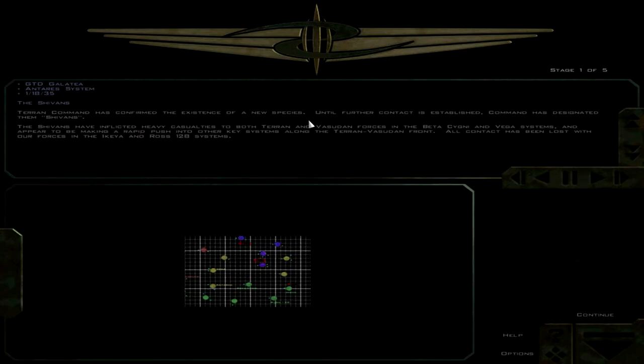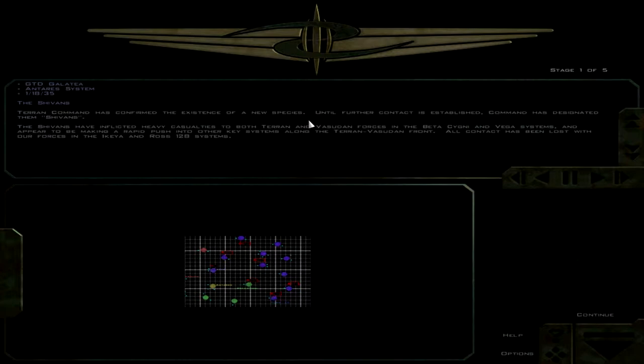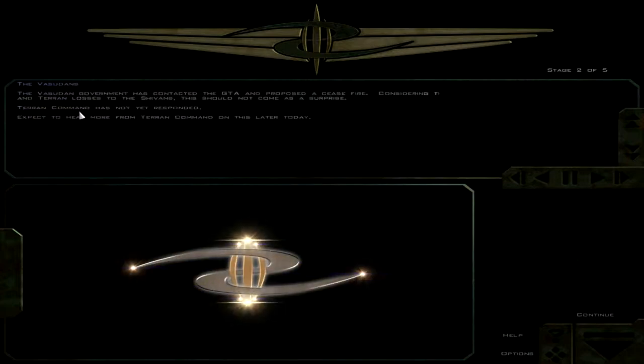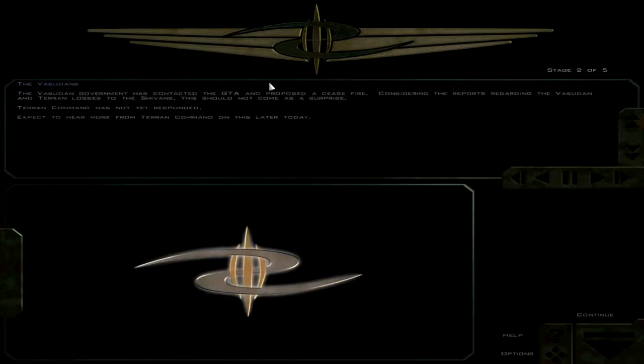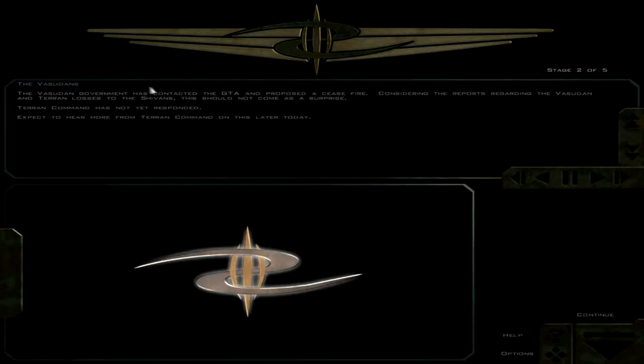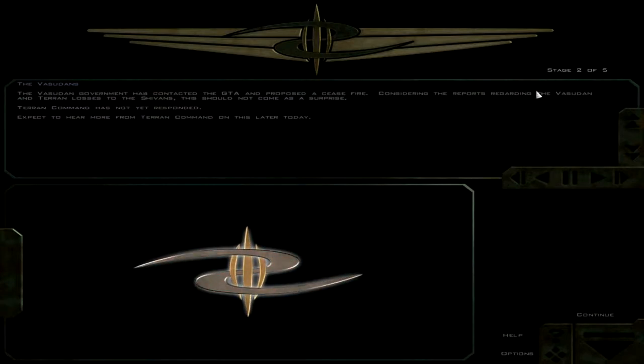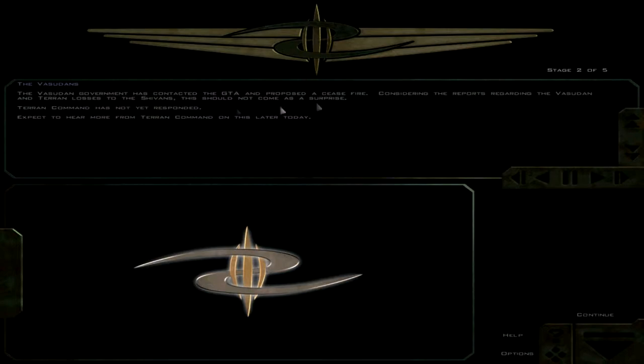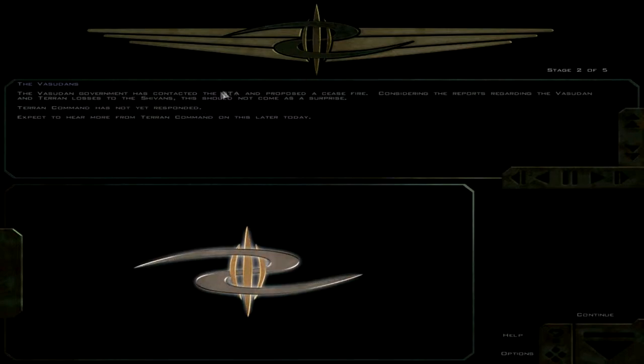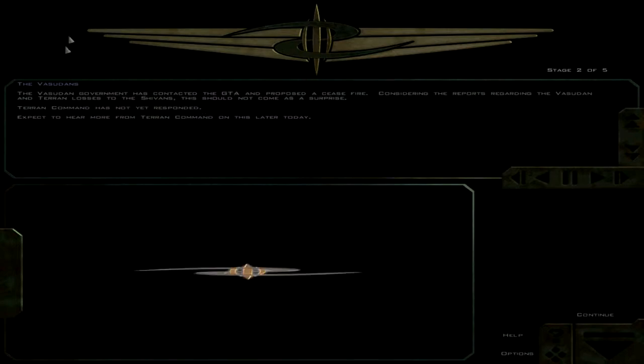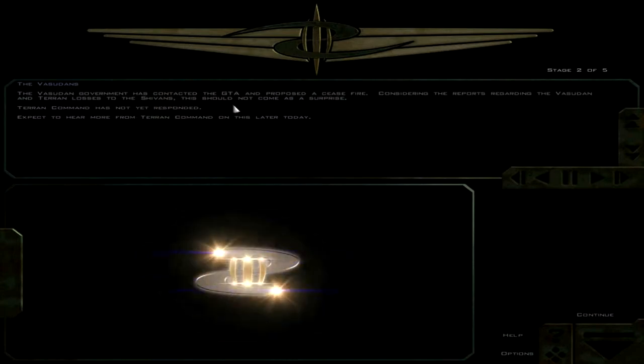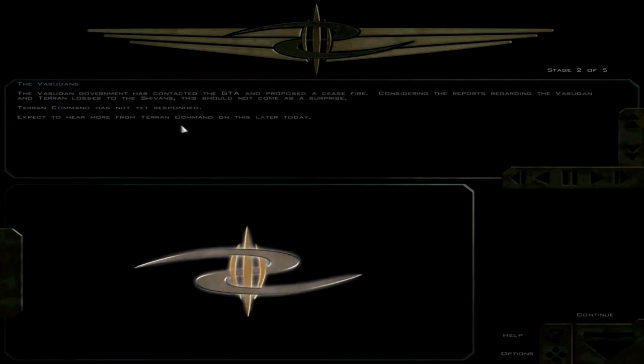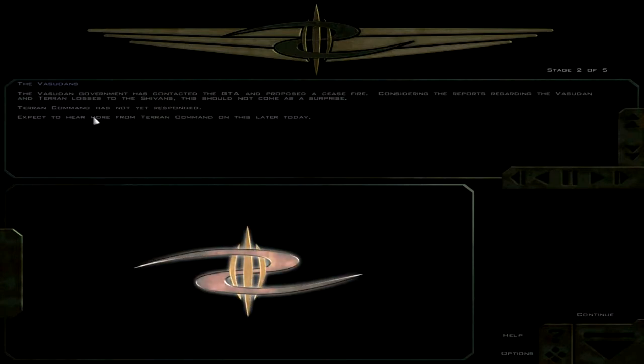All contact has been lost with our forces in the Ikea and Ross 128 systems. The Vasudan government has contacted the GTA and proposed a ceasefire. So it looks like the war against the Vasudans is over now, and we're going to just be invited to fight the Shivans.